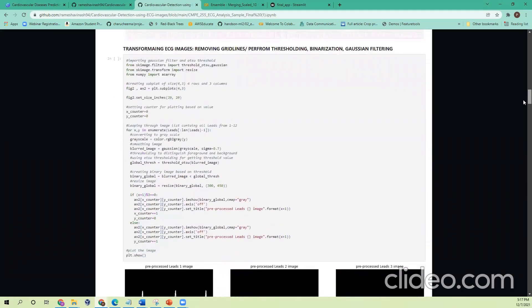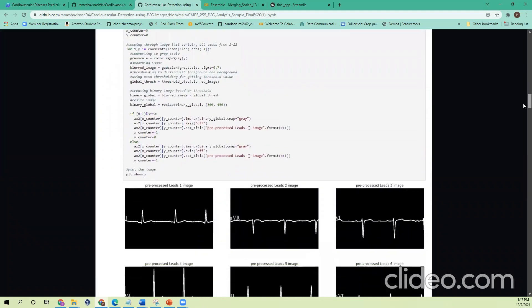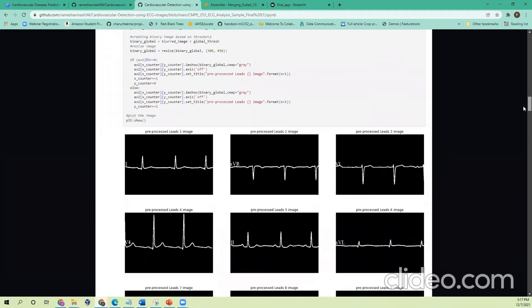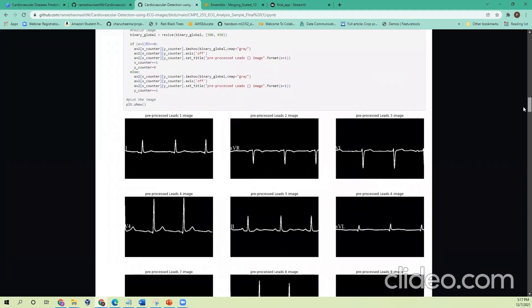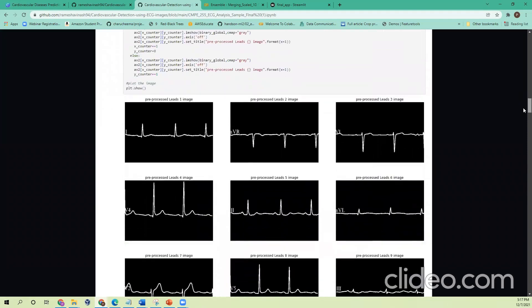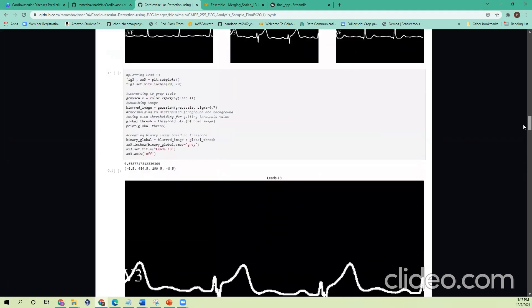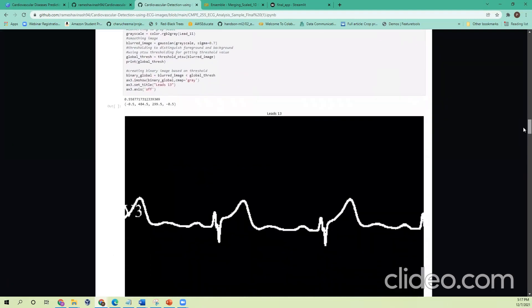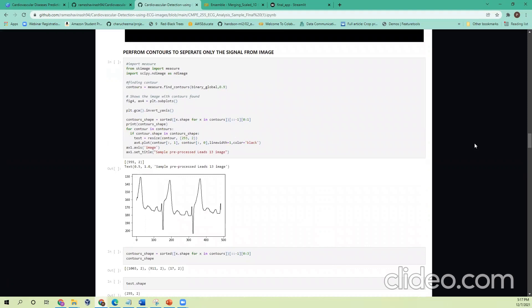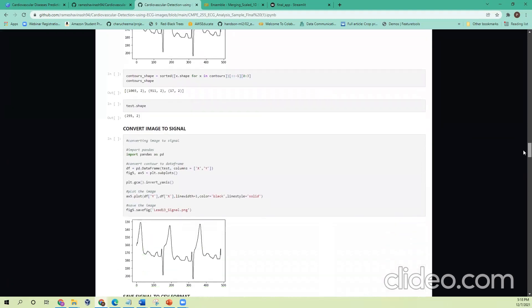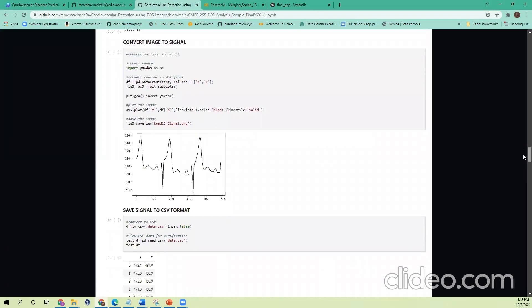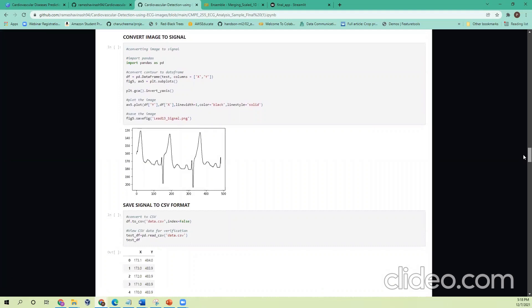We also use Gaussian filtering for smoothing the image to give the signal higher priority over the background. So we used Gaussian filtering, thresholding, and other basic image processing steps to extract only the signal from the image. We go from an RGB image to grayscale and then to a binary image. Once we have the binary image, we use contouring to extract only the signal out of it.